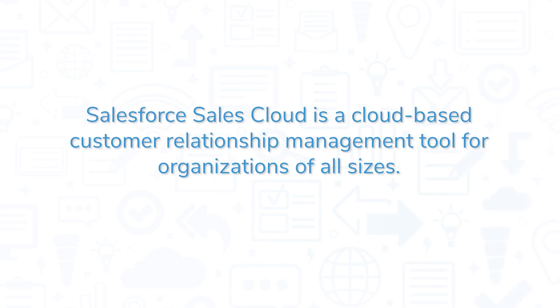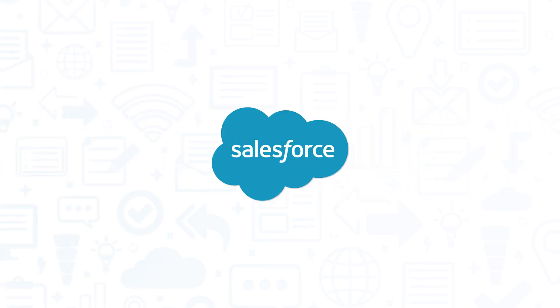Salesforce Sales Cloud is a cloud-based customer relationship management tool for organizations of all sizes. If you're in the market for a CRM solution, you'll want to consider Salesforce Sales Cloud.